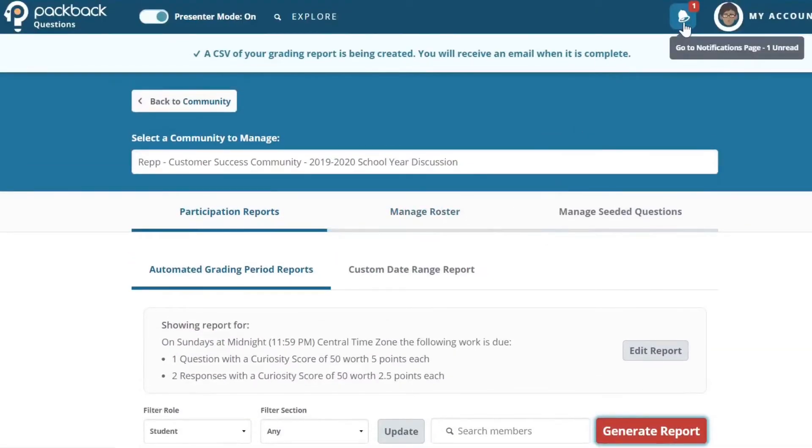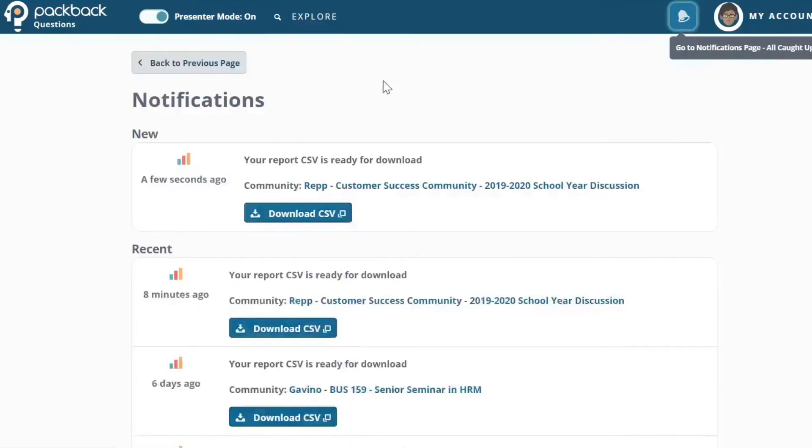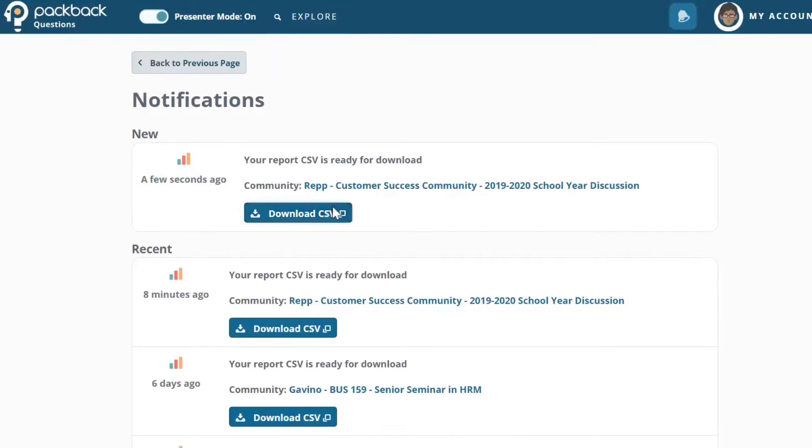Once you've selected the appropriate criteria, you can generate the report. A CSV of your grading report will be downloaded to your computer.